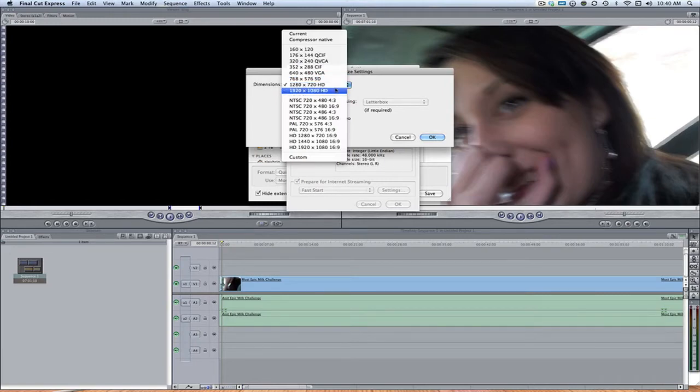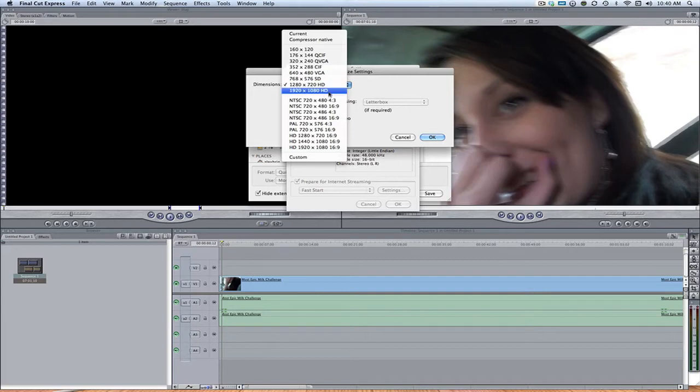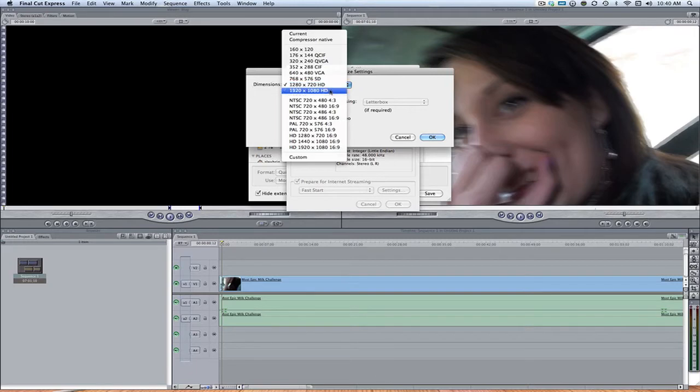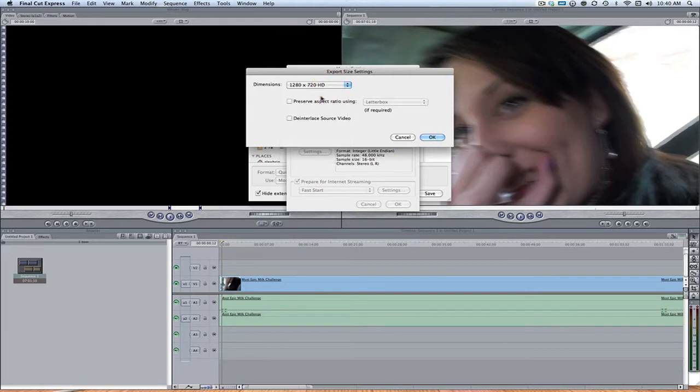However, because of most people's internet connections are not the best as well as YouTube can sometimes be a little slow, it's not the best because a lot of times the frame rate gets dropped or it takes a while to load. So I recommend just going with 720 HD. Although if you do export in 1080, YouTube does give the viewer the option of 720 HD.